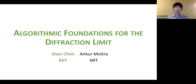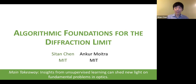Today I'll be talking about algorithmic foundations for the diffraction limit, joint work with Ankur Moitra. As the title suggests, this is an interdisciplinary work that broadly fits into the agenda of theoretical computer science as a lens on the natural sciences. The main takeaway from today's talk will be that insights from unsupervised learning — specifically mixture model learning and sparse recovery — can shed new light on fundamental problems in optics.